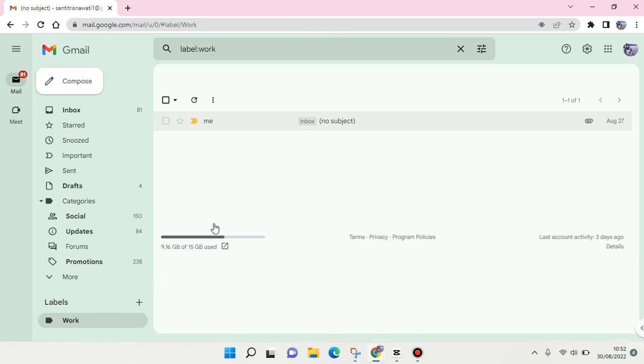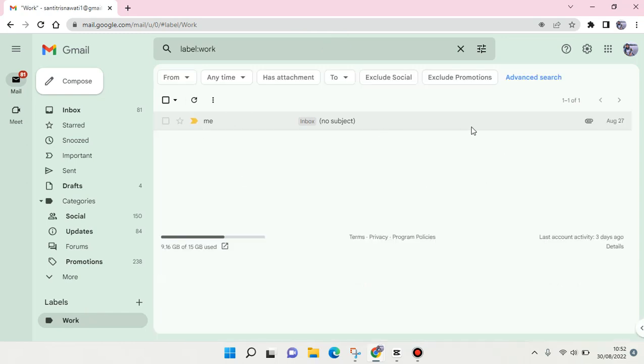And when you click on the label, the emails will show up in here. Okay, so I think that's all. That is how you can add a new label in Gmail.